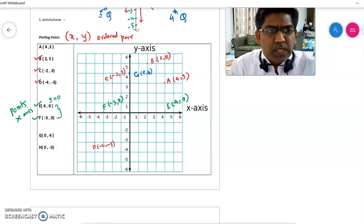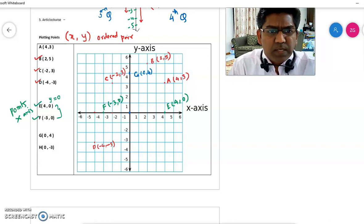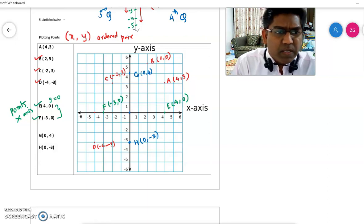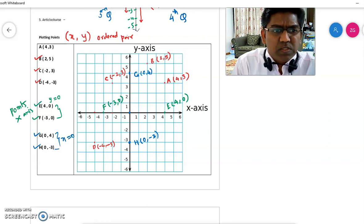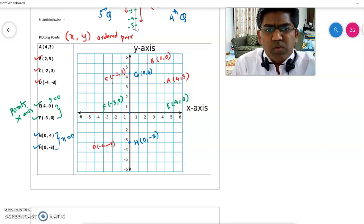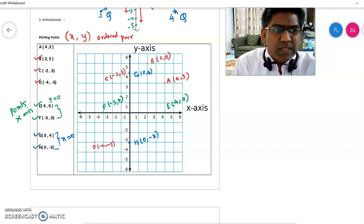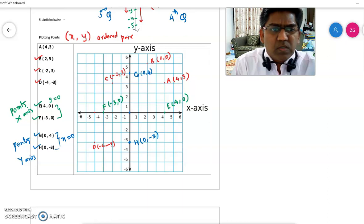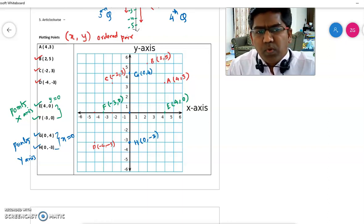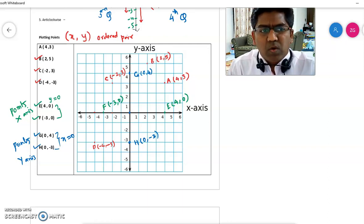Point H is (0, -3). The x-coordinate is 0, so you cannot go right or left. Y is minus 3, so come down to minus 3. This is point H at (0, -3). In these two points, the x-coordinate is 0, and if you look at their positions, they are on the y-axis. So the points lie on the y-axis. This is how you plot points in the coordinate plane.